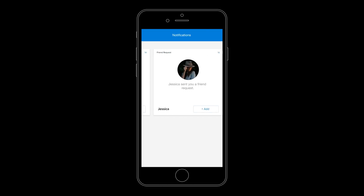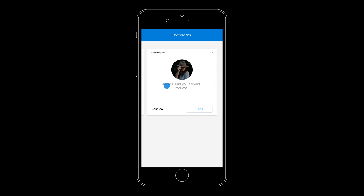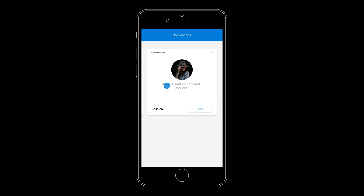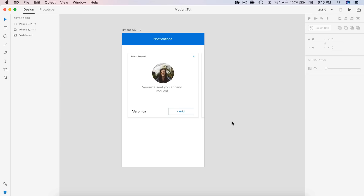Hey guys, it's Kaler. Welcome to the YouTube channel. Today we're going to be doing a tutorial on adding motion to your designs, specifically a swiping effect. We're going to be using After Effects to animate and we're going to take the file from XD.